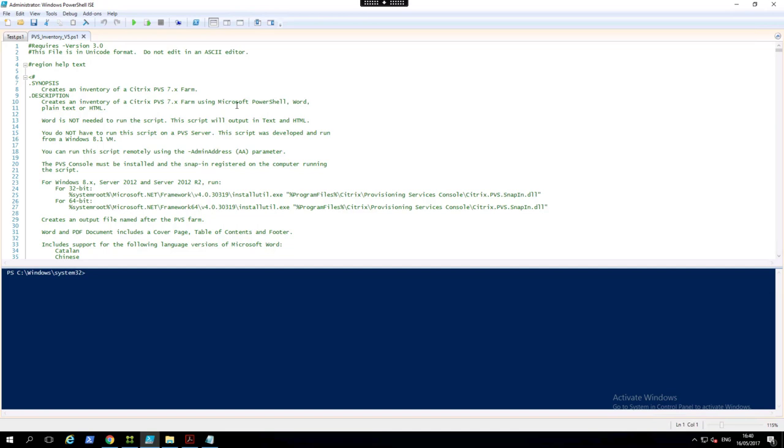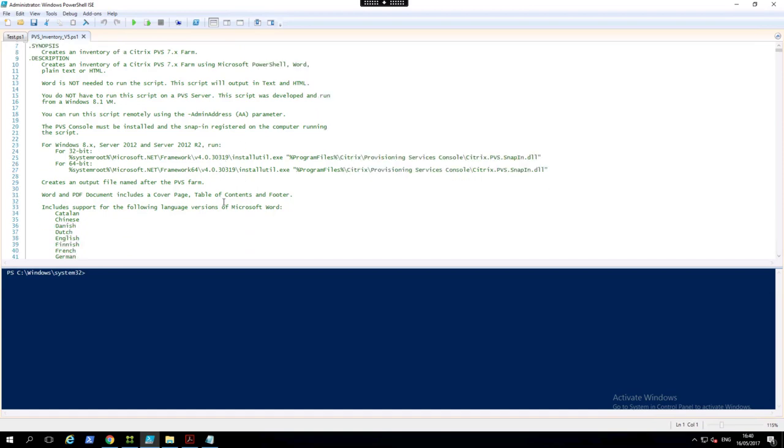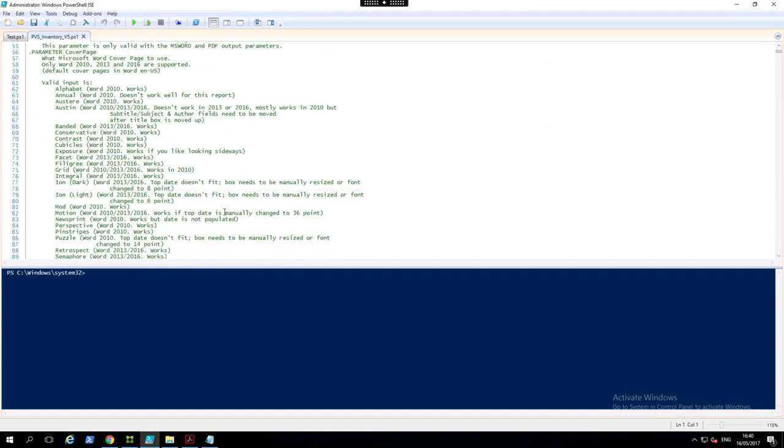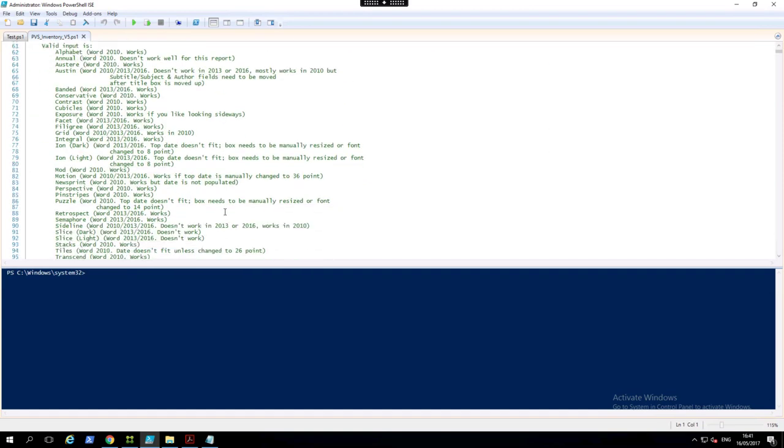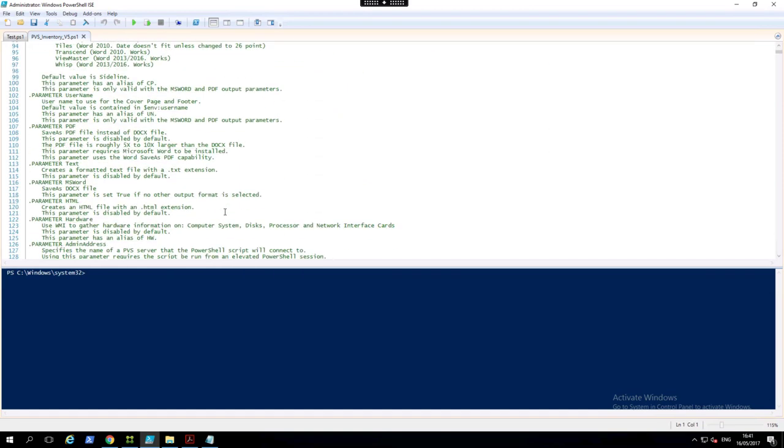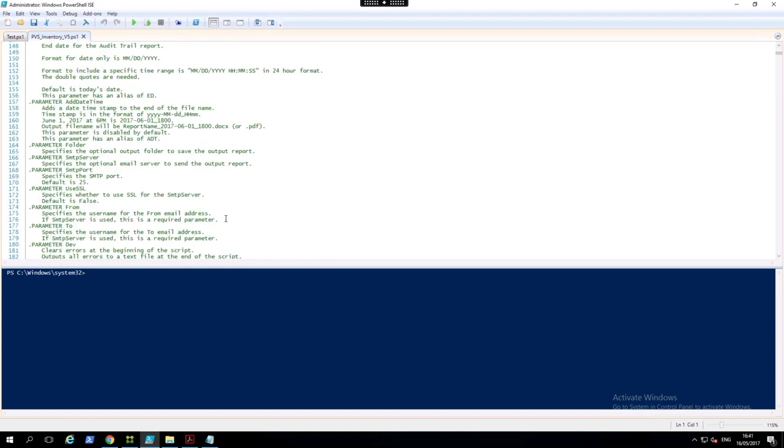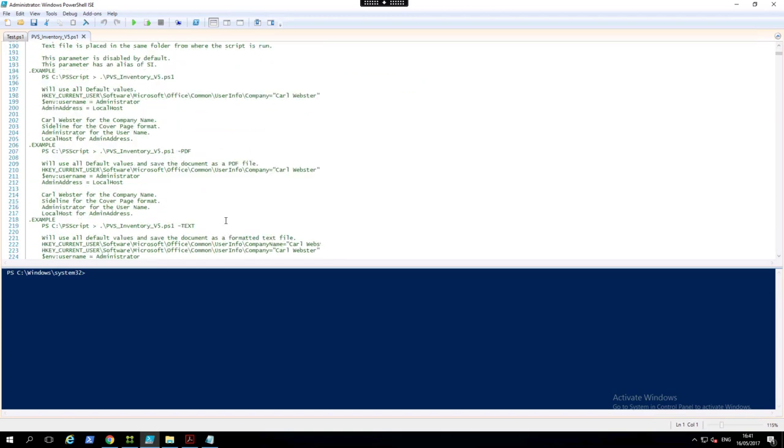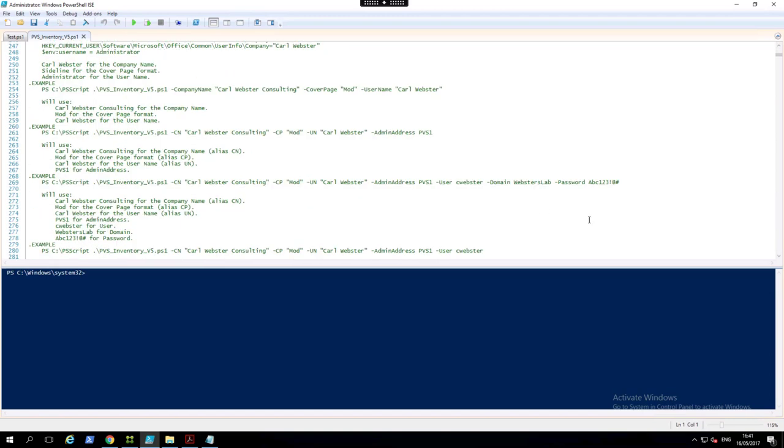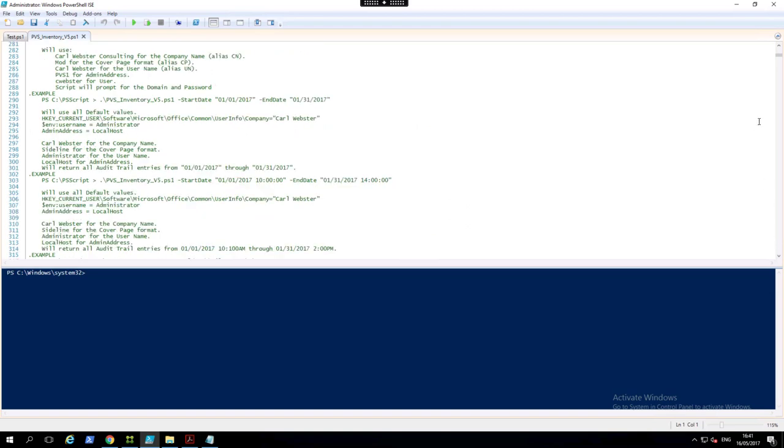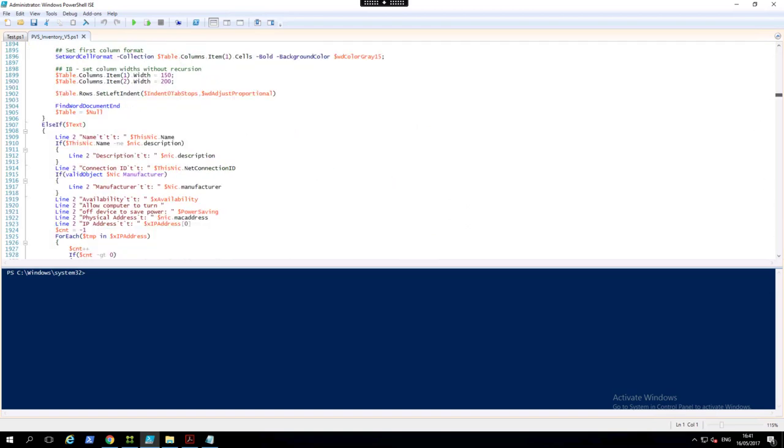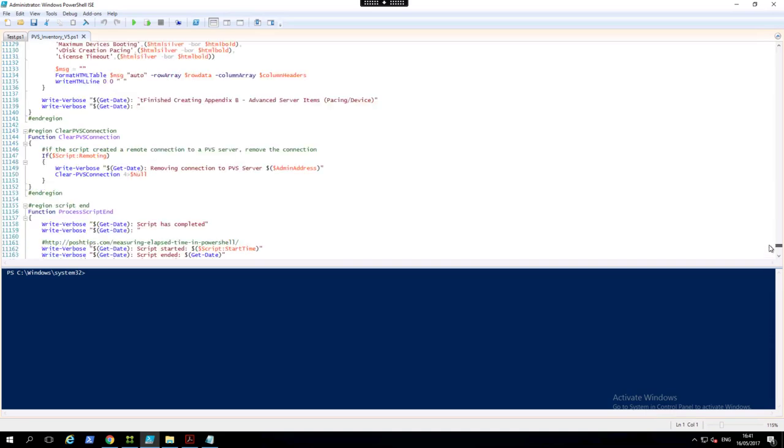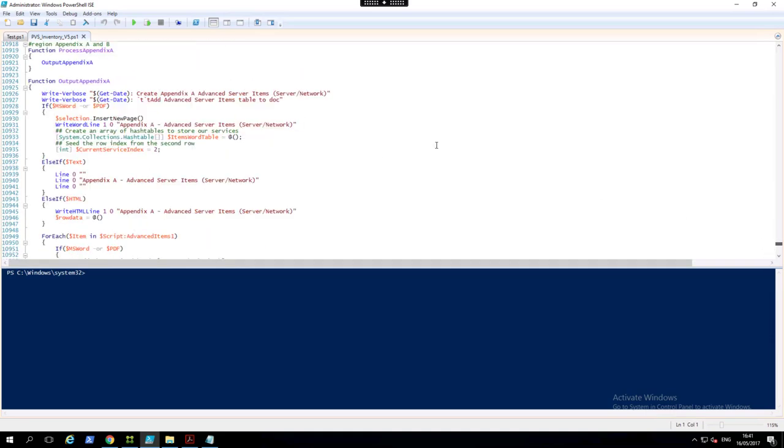It's great help, great examples of exactly how to use and configure the scripts. And we can see that all the parameters are fully explained and we can also see that Carl's put a lot of work into these scripts because there's 11,000 lines of code here.